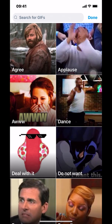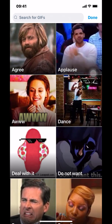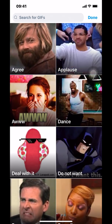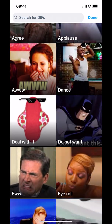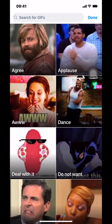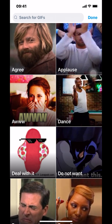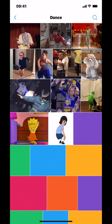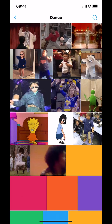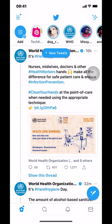Then you're going to select which GIF you want to post. It just depends on you what you want. I kind of like this one — it's funny. Just decide which GIF you want to post.